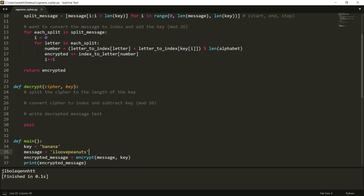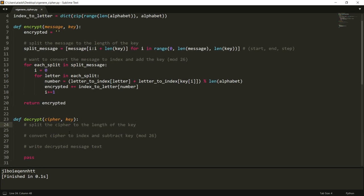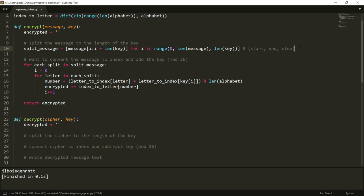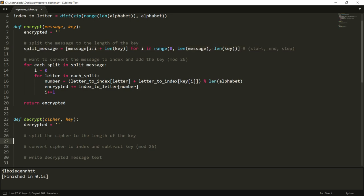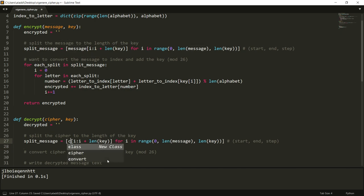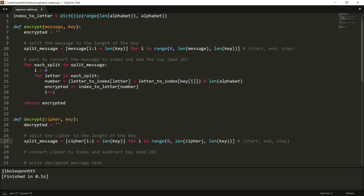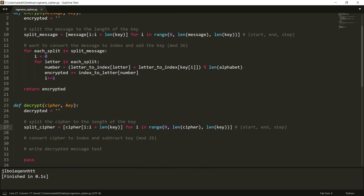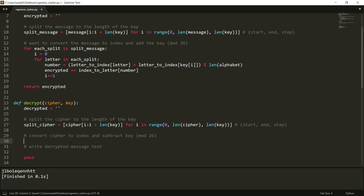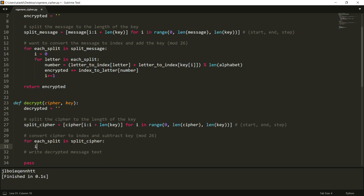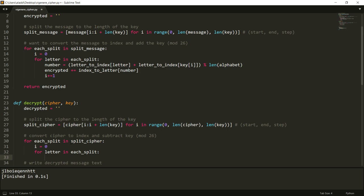So let's try to do the decryption. We want to do the same here - we want to split the cipher. So decrypted, first is meant to message, we want to split the cipher. So we can copy this, we're going to do the exact same thing except that we're now going to use cipher. Yeah let's call this split cipher. And then what we want to do is essentially the same - so for each split in the split cipher, we want to start with the index of zero and then we want for letter in each split.